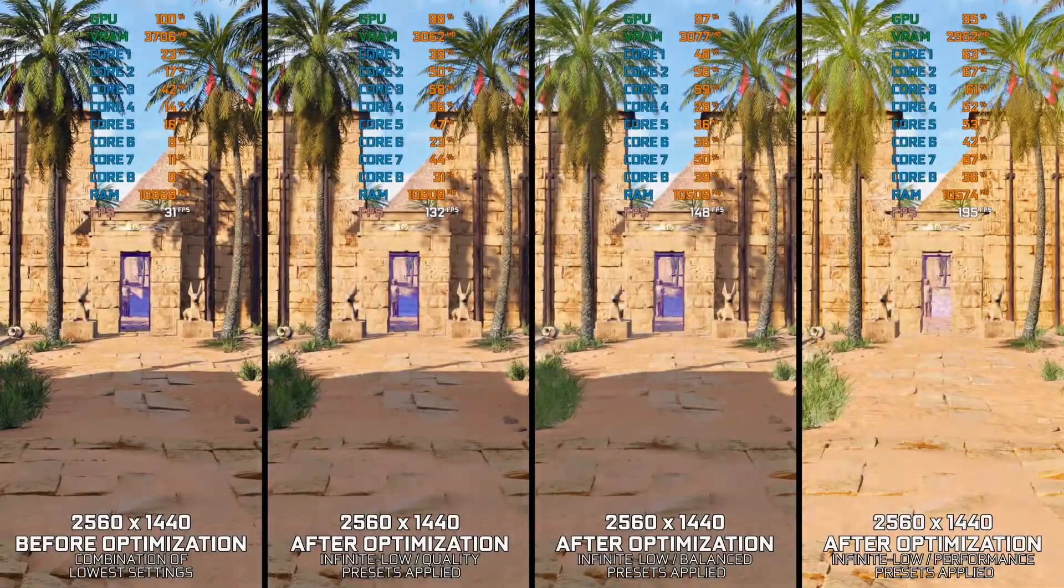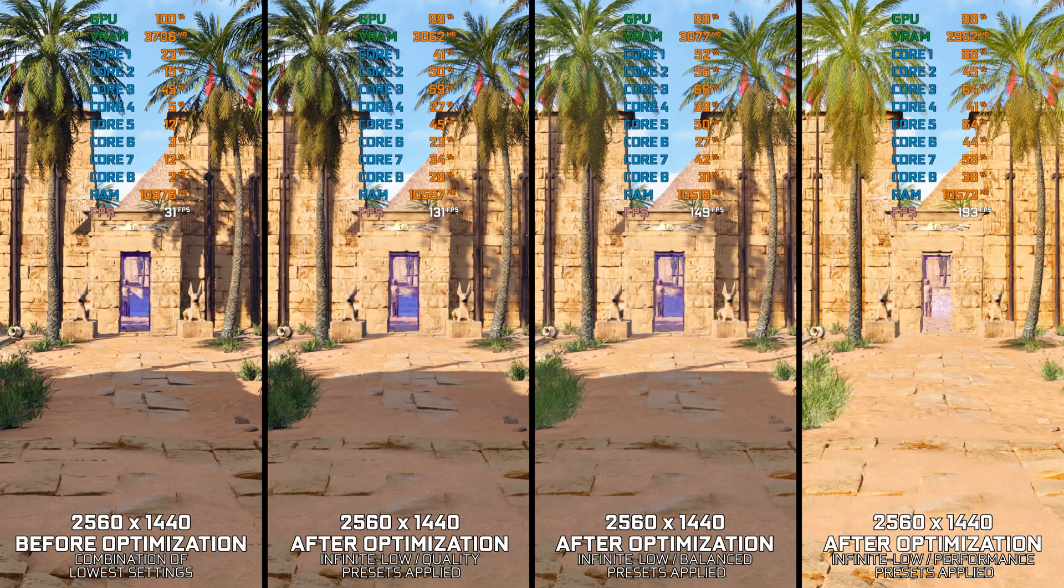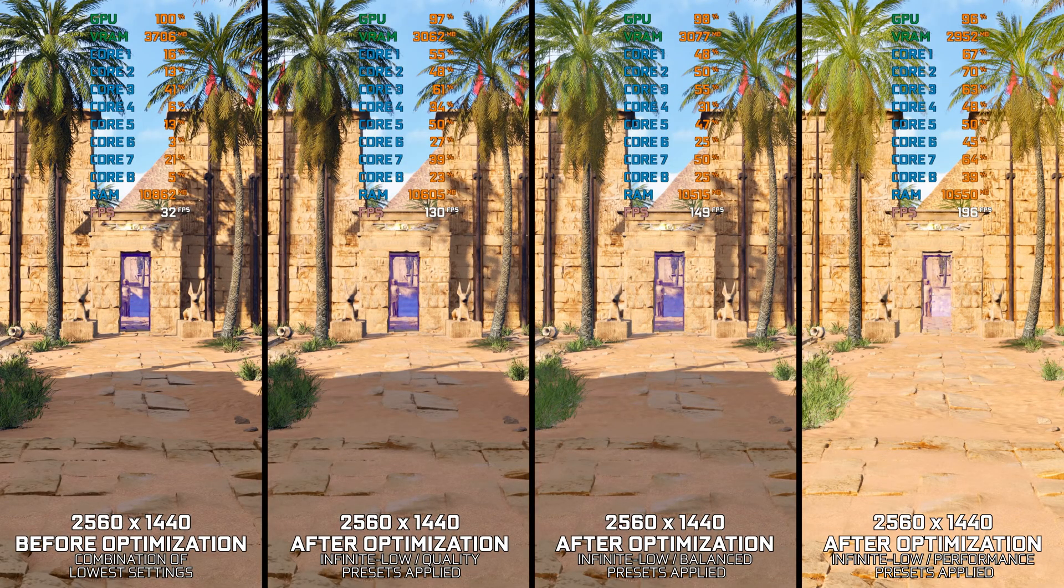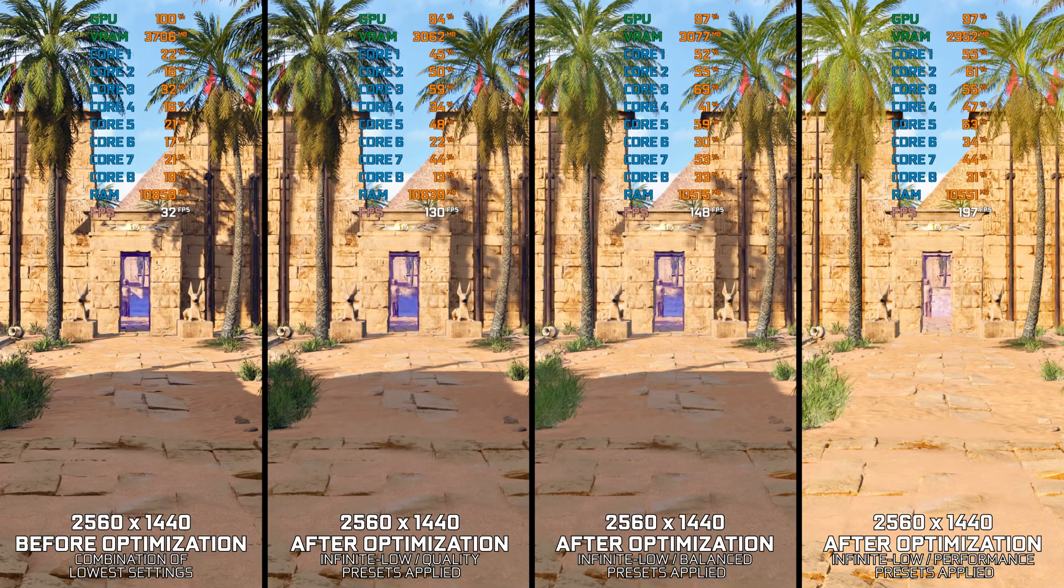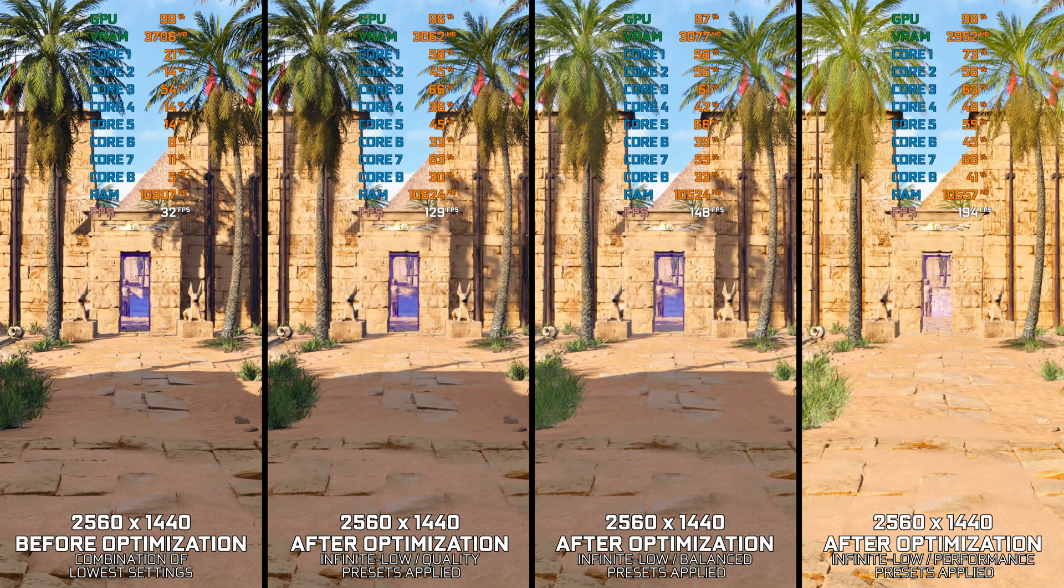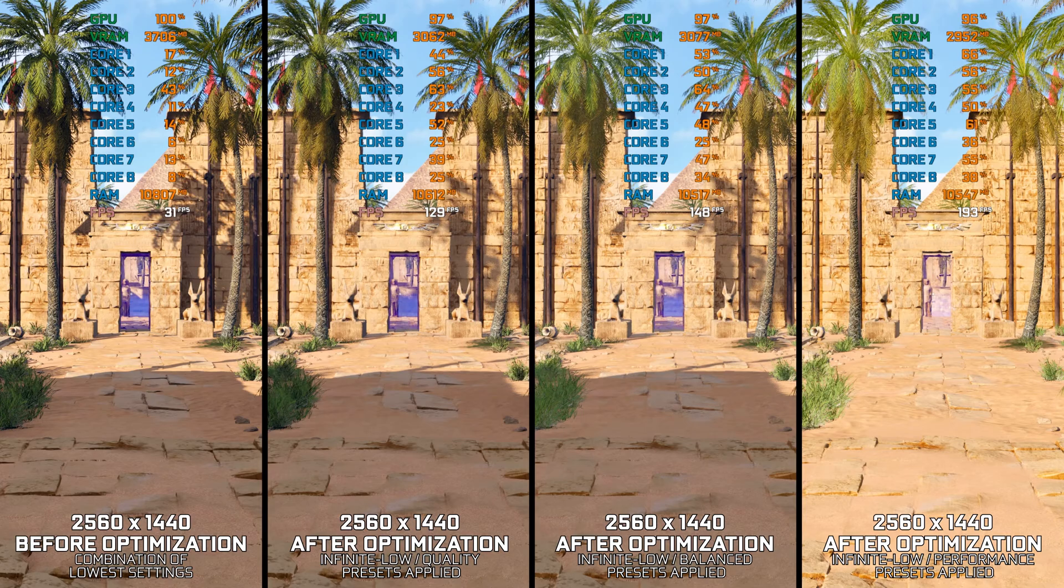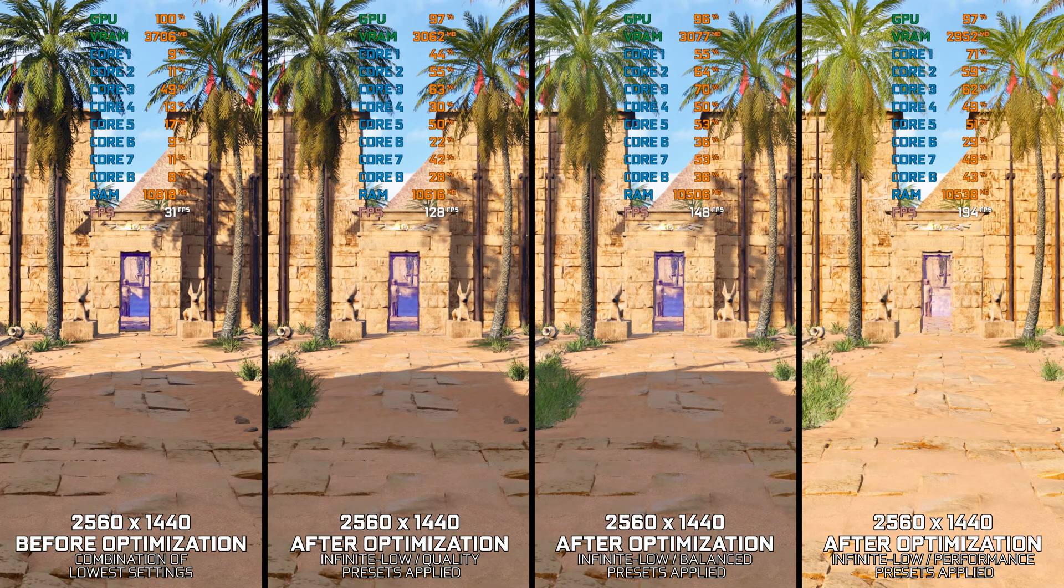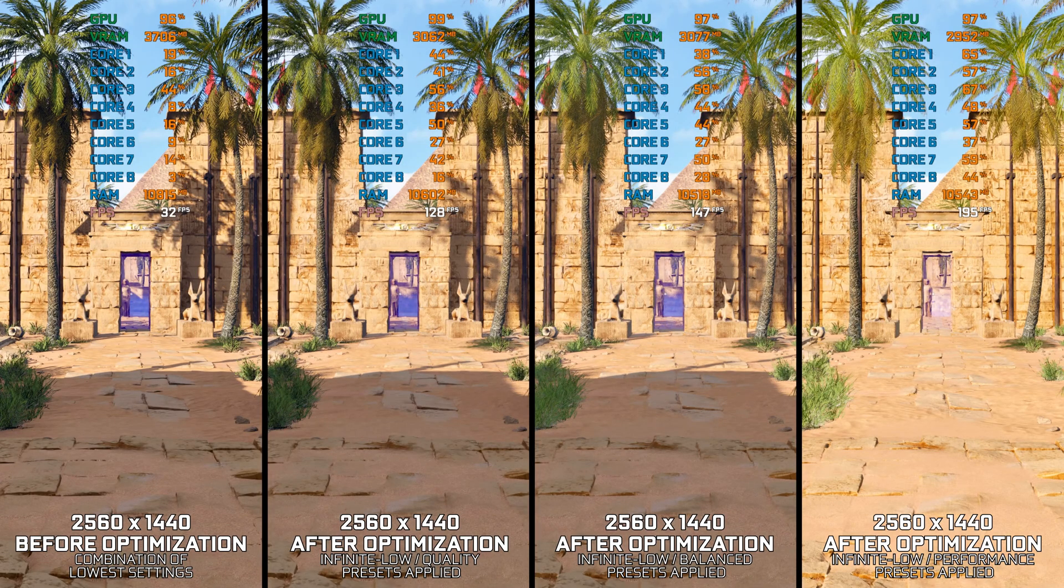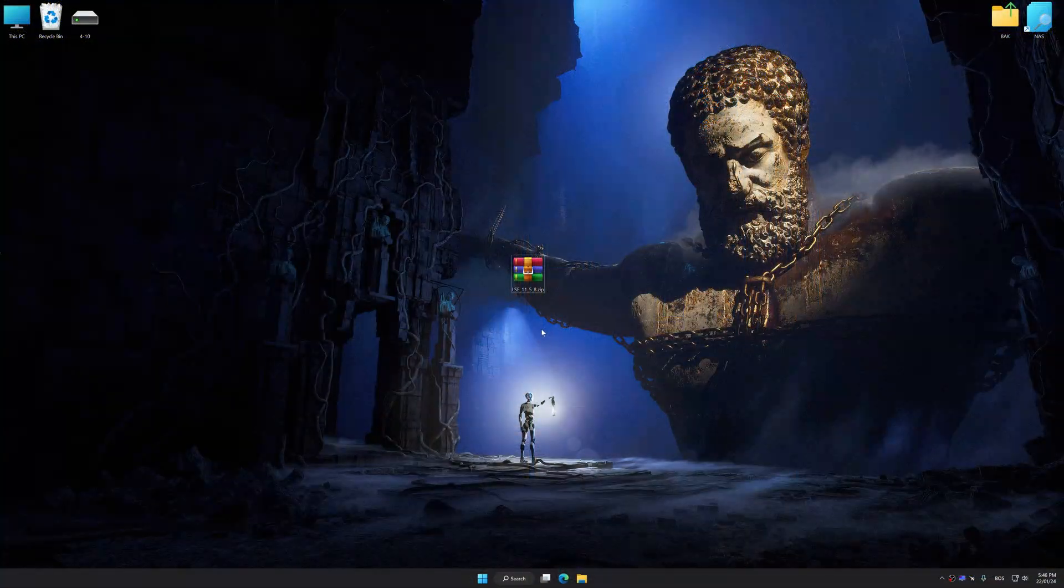However, as is always the case here on this channel, today I will show you a simple and easy way of maximizing the performance in the Talos Principle 2. Instead of benchmarking the game to see how it performs on specific PC hardware, let's see what we can do to optimize the game for the maximum possible performance.